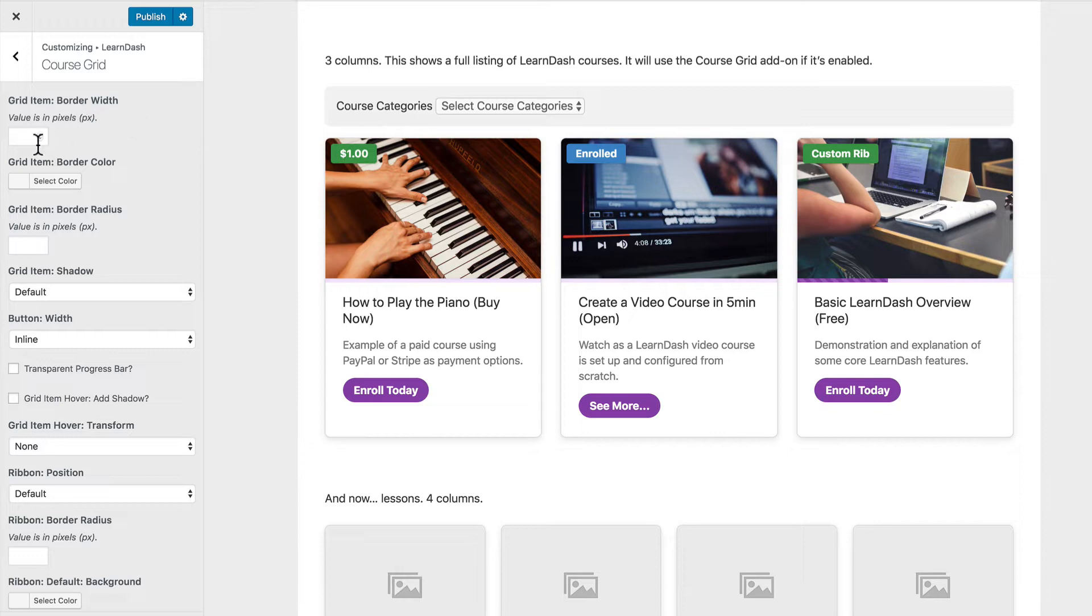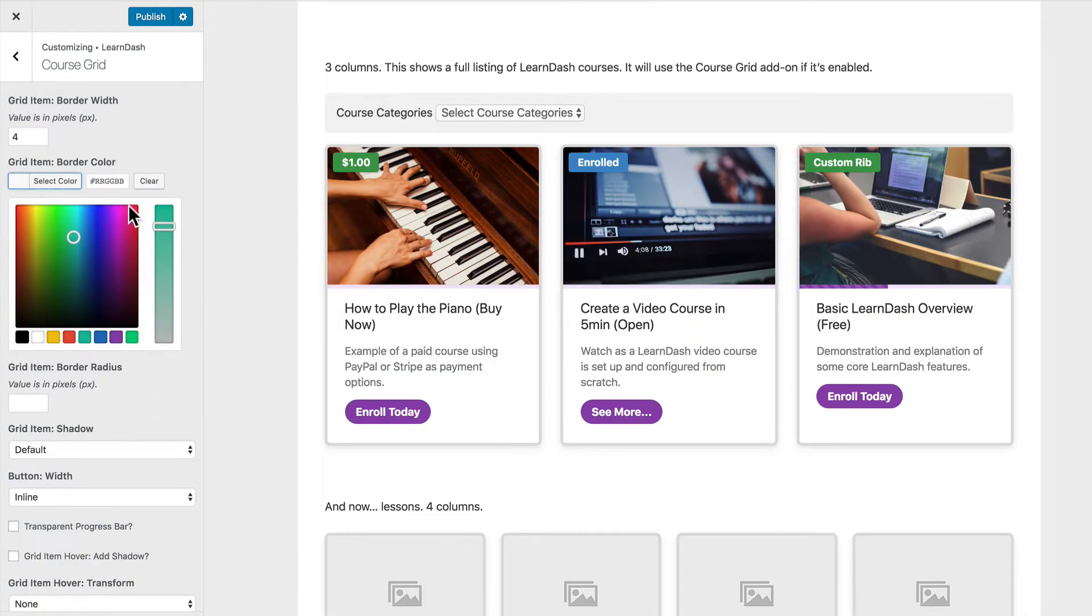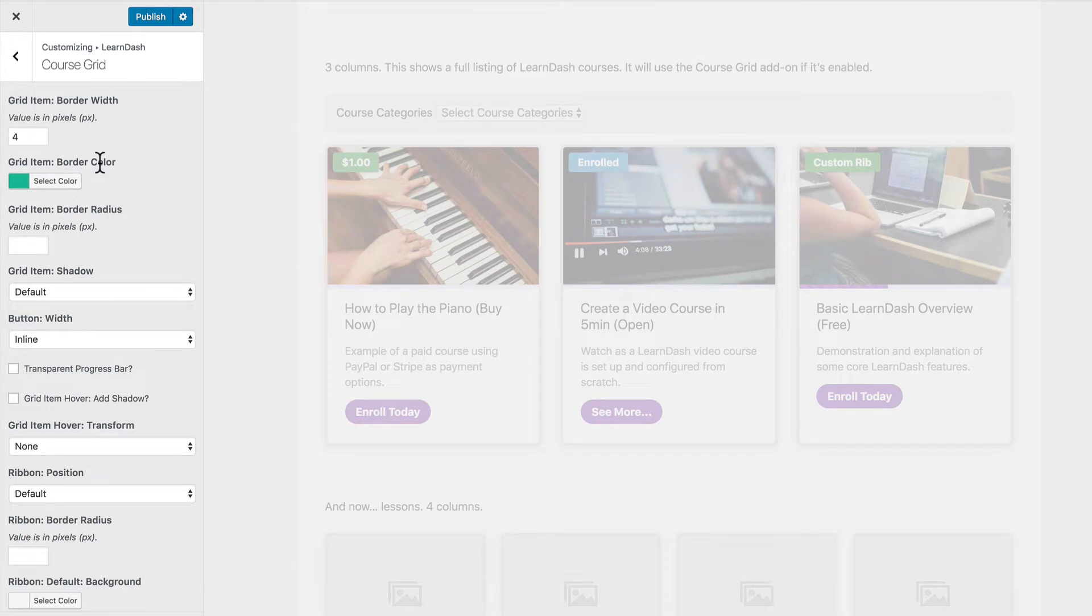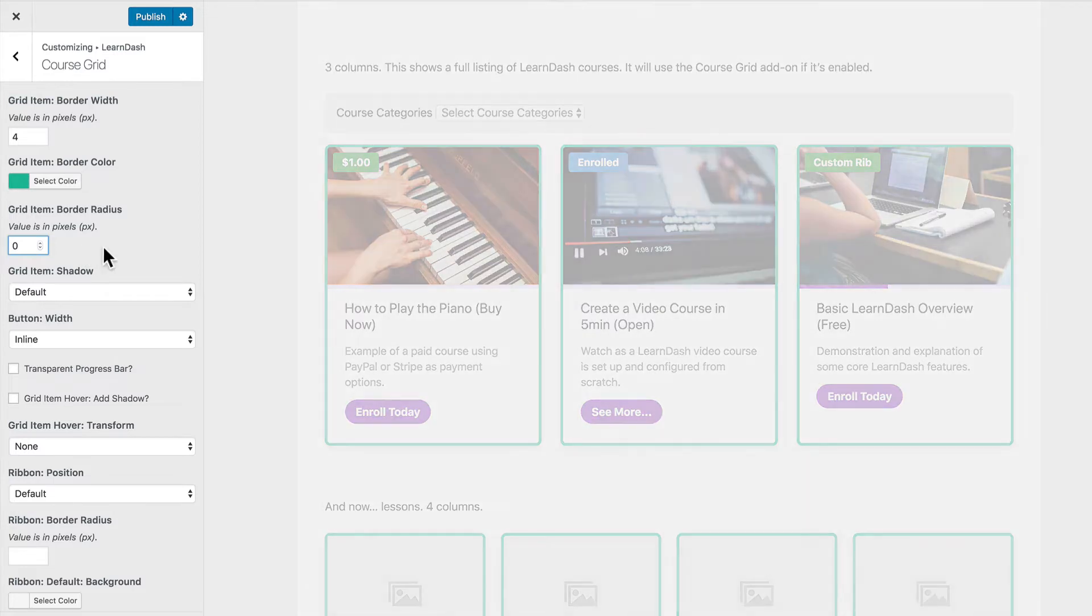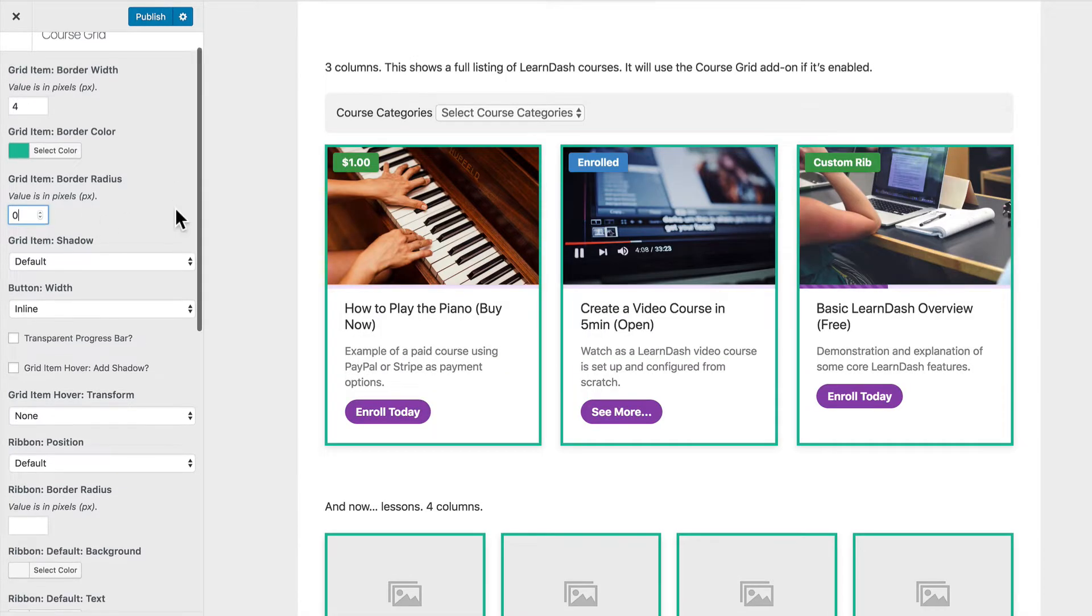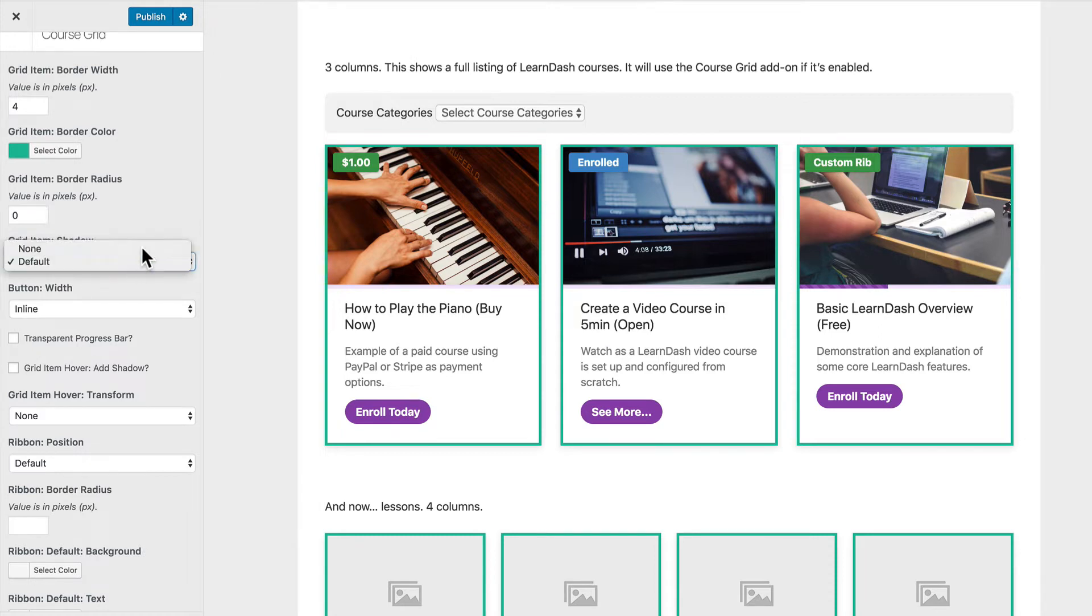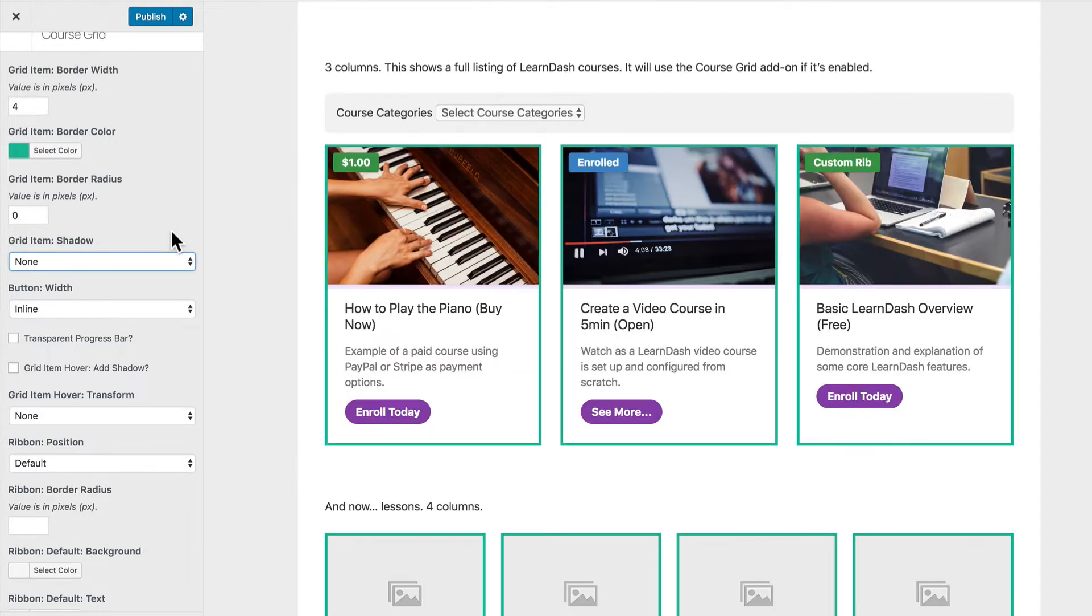First we've got our border width. Let's say we want to do a four pixel border and we want to choose this teal color here. You'll notice it's applied right there. Let's also say maybe we want to get rid of the rounded corners. So we'll go ahead and enter zero for the border radius. That'll get rid of those. Now by default, there is a shadow behind each grid item, but we can always just choose none here and get rid of that shadow.